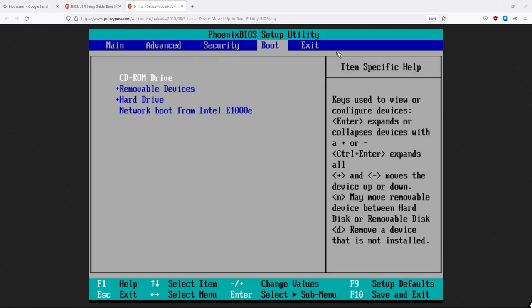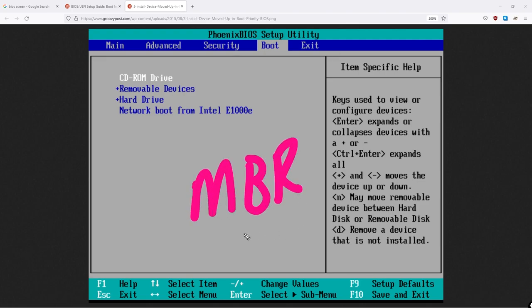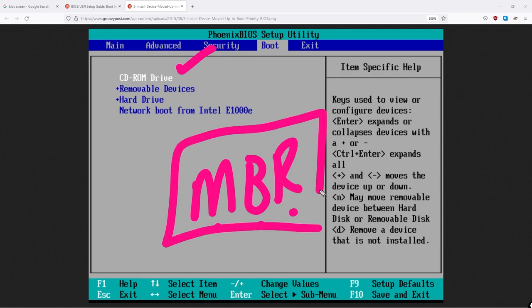Essentially what BIOS is going to do, it's going to run through these different options, and it's going to be looking for something called an MBR, a master boot record. Ultimately, the BIOS will check in this case here, the CD-ROM drive. Does this have an MBR?